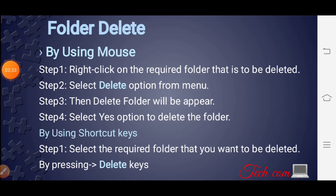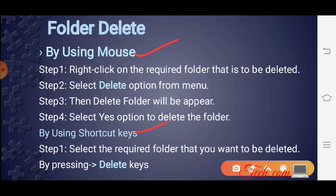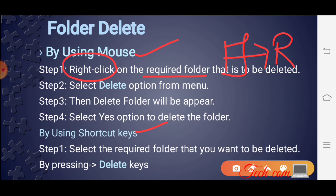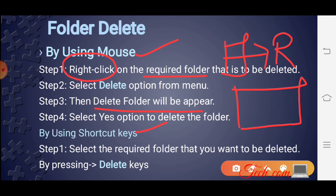How to delete a folder by using mouse and by using shortcut key. जो folder आपने delete करना है उस पे right click करना होगा। Right click करने के बाद Delete option पे select करना है। जैसे ही आप Delete option select करोगे, एक delete folder window appear होगी जहाँ से वह आपको पूछेगा कि इस folder को delete करना है या नहीं। अगर हाँ, तो Yes button पे click करना होगा और folder delete हो जाएगा।